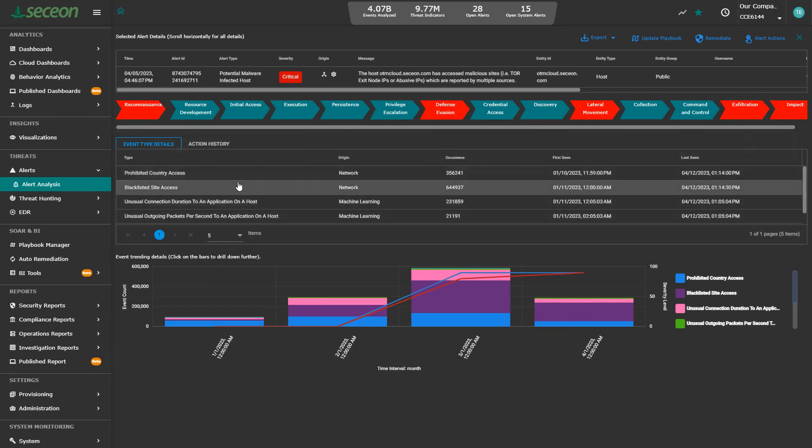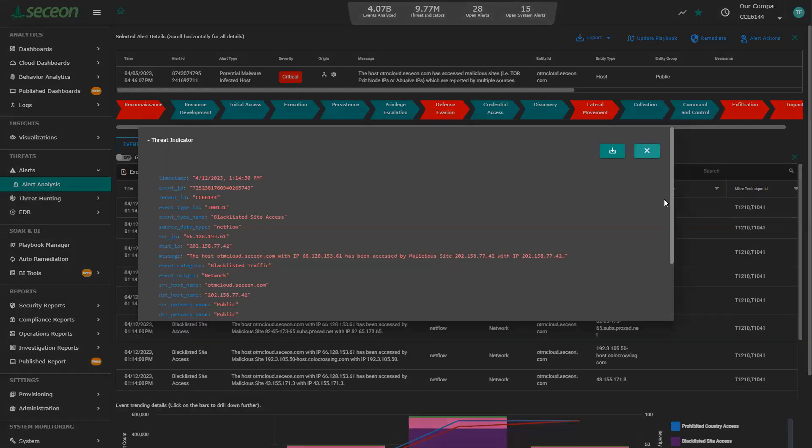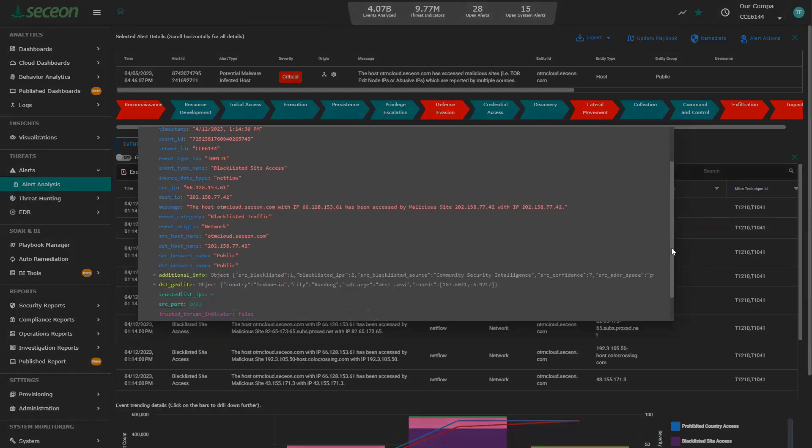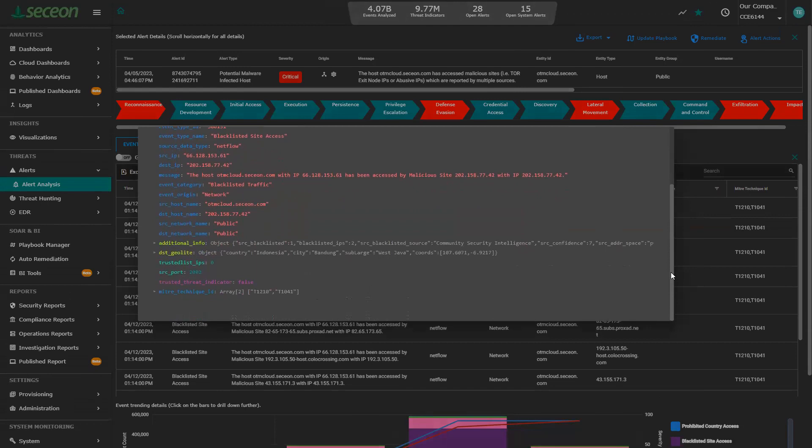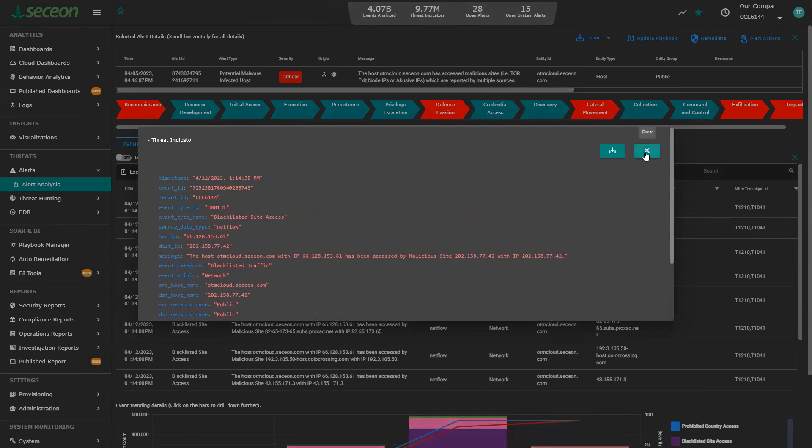You can drill down on any one of these. Let's look at blacklisted site access. This is all of the ones that were listed. You can look at every one. You can drill into any one. And here you get a real deep look at exactly what was going on with that particular instance. Source IP, destination IP, here you can actually see the source that told us that this was actually a blacklisted site. And at the bottom here, you always get the MITRE techniques that were used in that threat indicator.